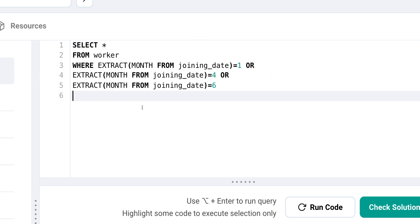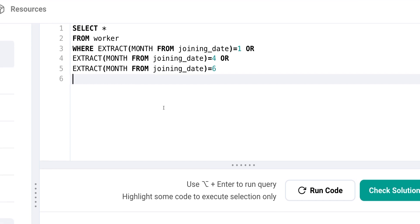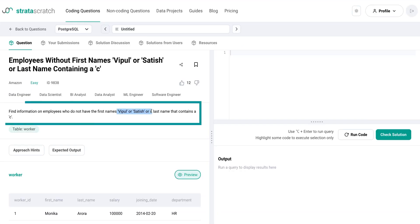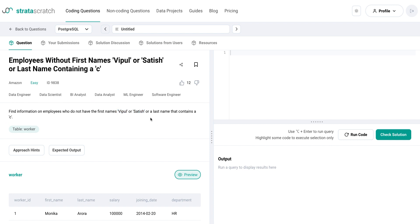If you want to exclude specific values from our list instead, we can just use the NOT IN function. Using the same worker table from Amazon, let's try to solve the problem. Here, we've been given some workers to exclude based on their first names. So we can easily solve this by filtering them out by saying return all values from the worker table where the first name is not in the list of values which are Vipul or Satish. We also don't want workers with last names containing the letter C, so add that in the WHERE clause too.